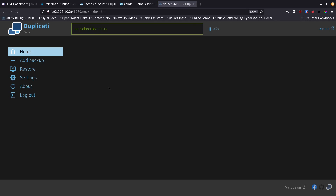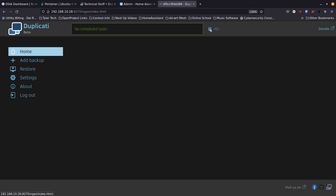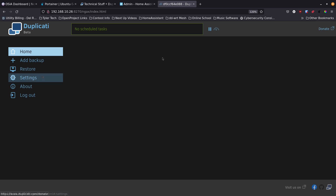On the main home page, you can set a speed limit in megabytes or kilobytes and pause backups using the pause button. The donate button is here too — even a dollar helps keep the project going.